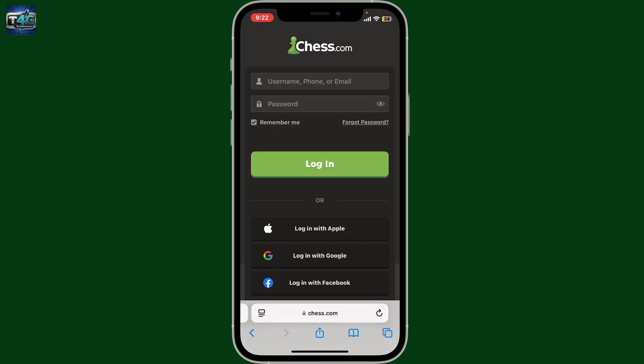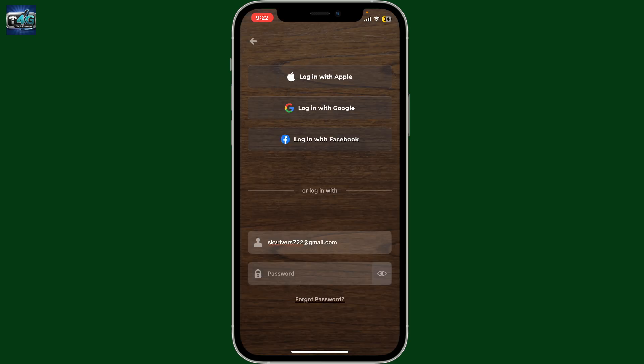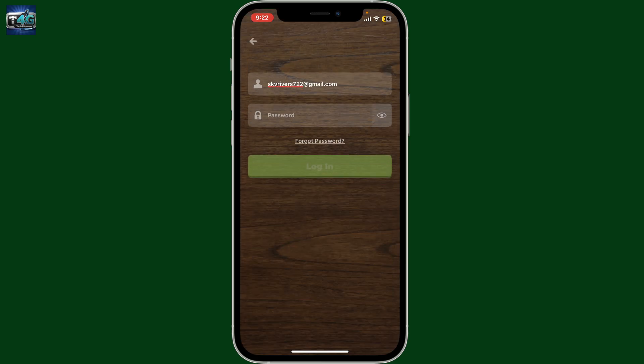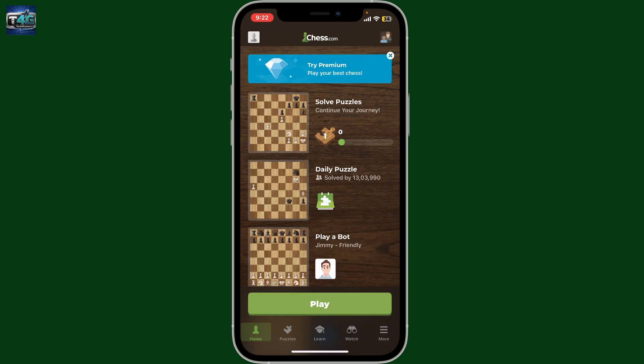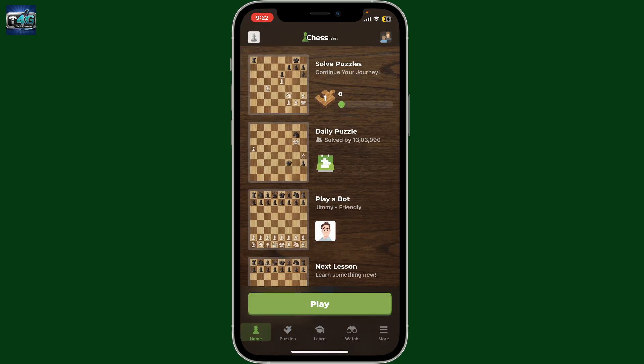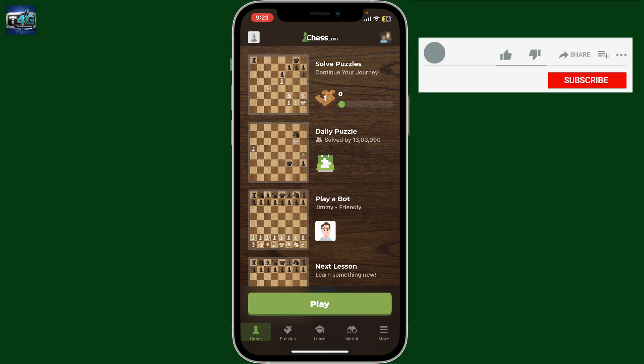After typing the password in both boxes, click on Change Password. Just like that, you will be able to reset your password. Next time you log in to Chess.com, go ahead and type in the newly updated password when prompted, then click Login and you will regain access to your account.